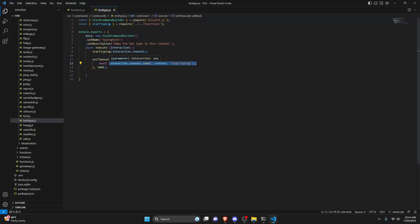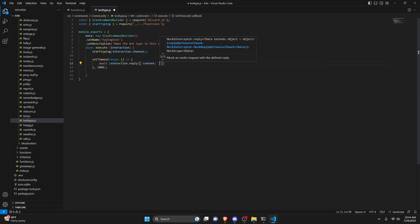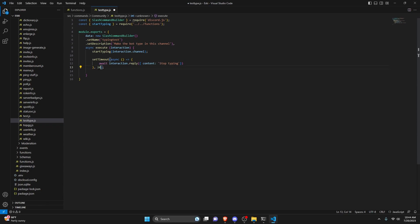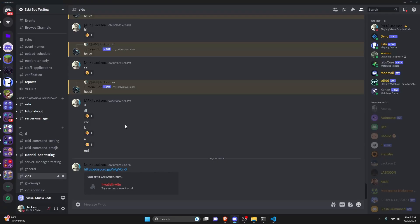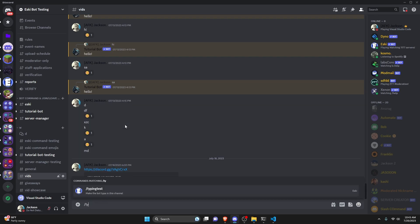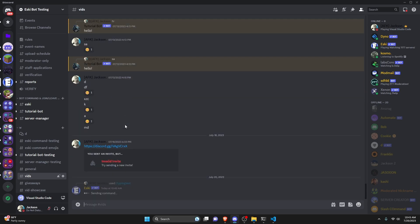Instead of removing the timeout, I'm going to try to reply instead. So we can set the content to 'stop typing' using an interaction reply this time, and we'll set it to two seconds so the interaction doesn't fail. Now we can go ahead and test this out — after clearing the channel, we run typing-test, it starts typing, and as soon as the reply is sent it actually stops.